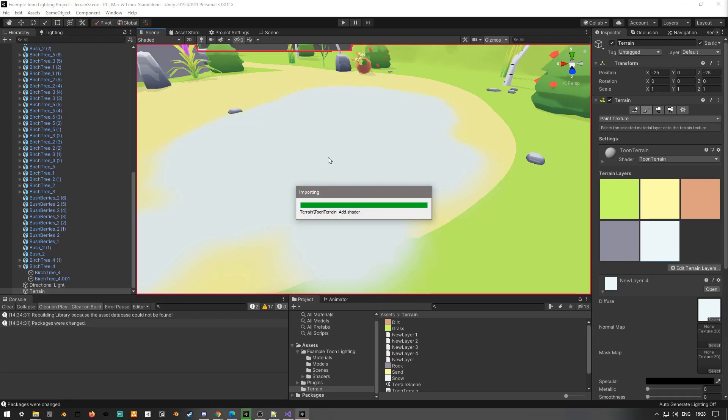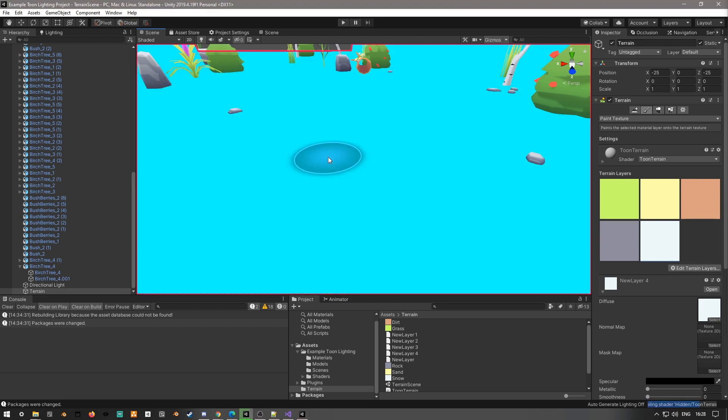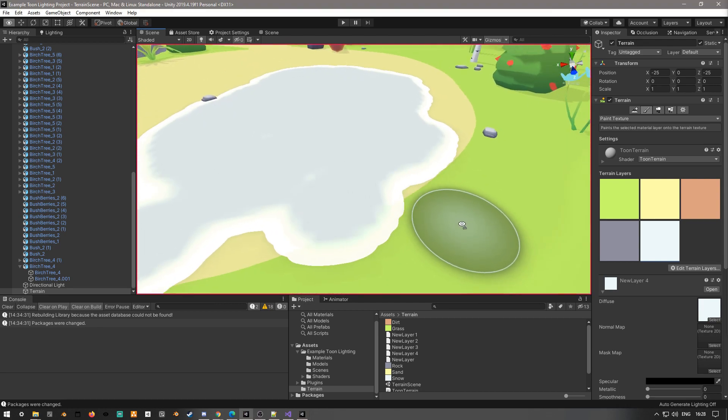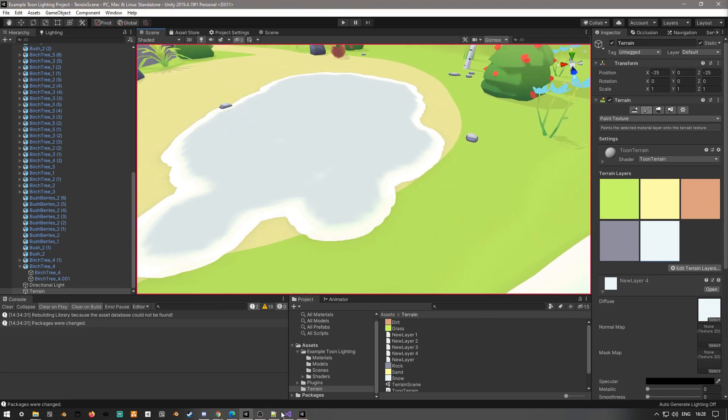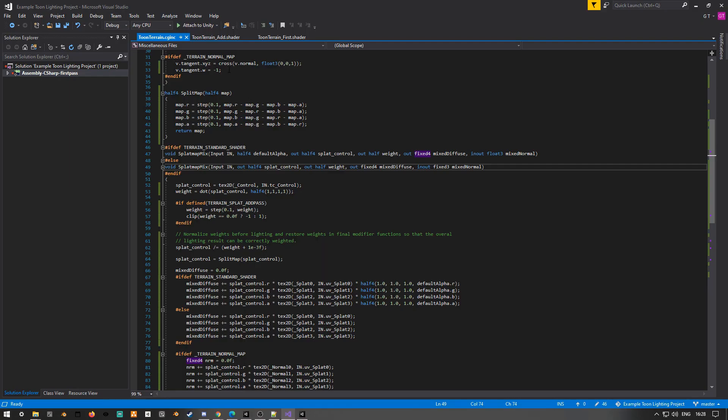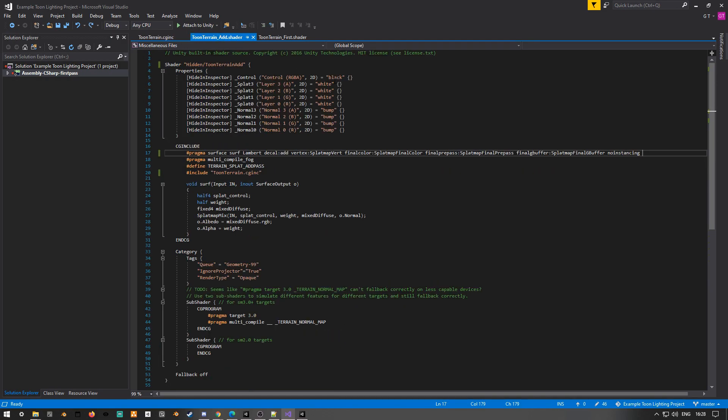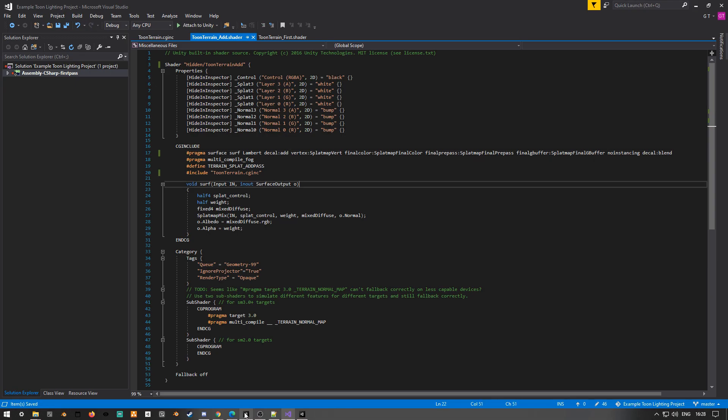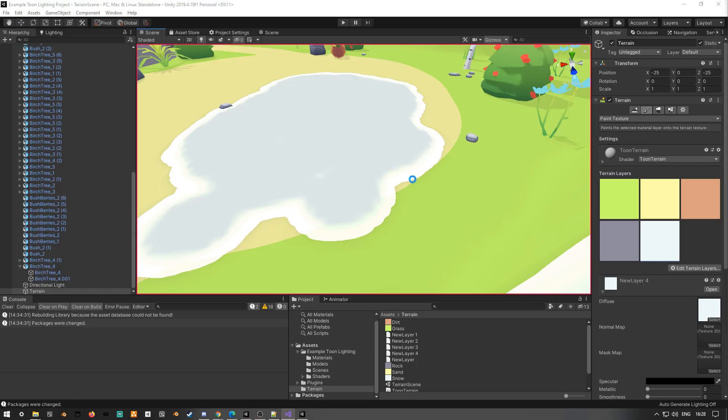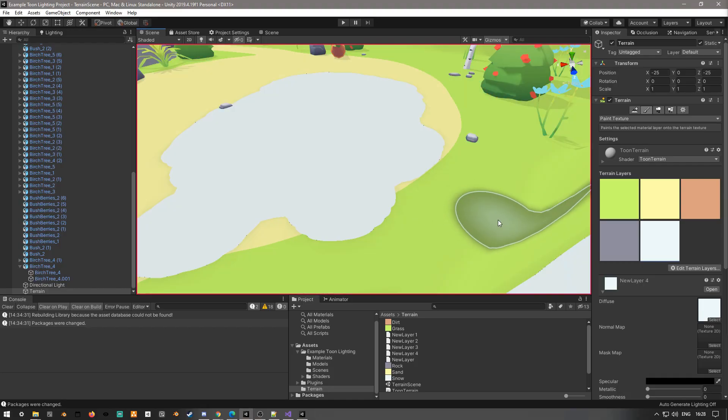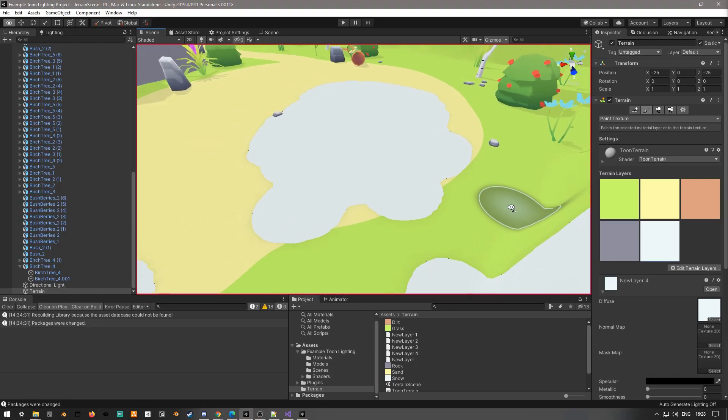And you'll notice here that the color is a bit off when we compile it. And this is basically just because we need to add an extra tag into the add shader just to set the blending mode. So we'll just add decal blend, and this will actually fix the colors.